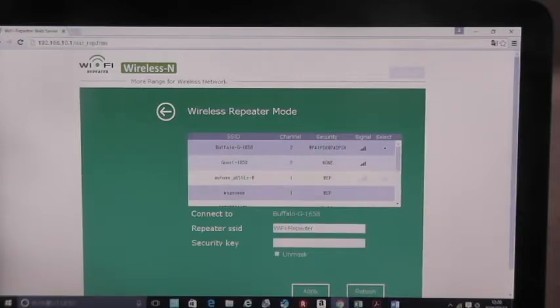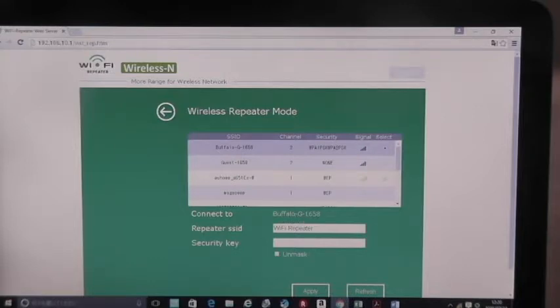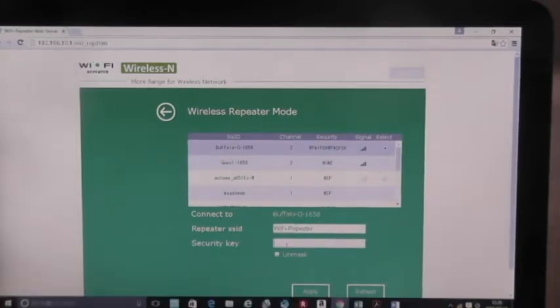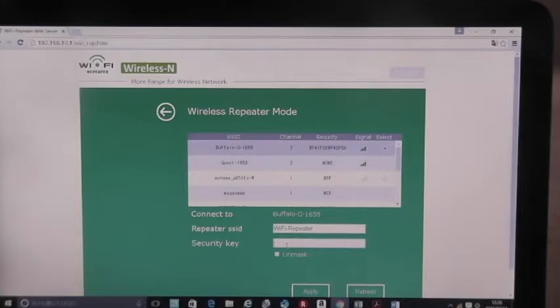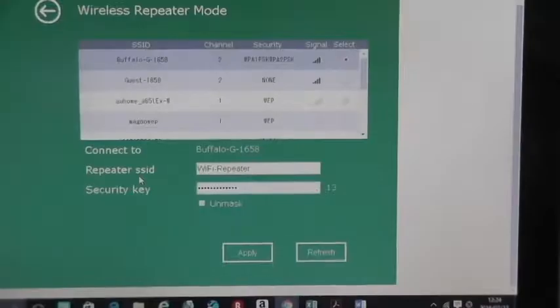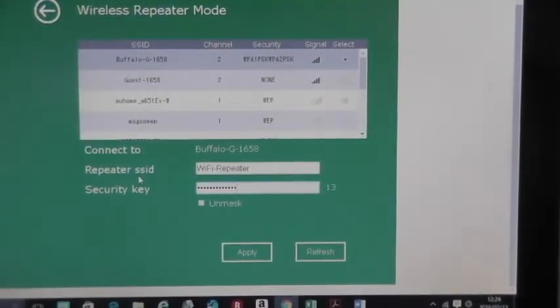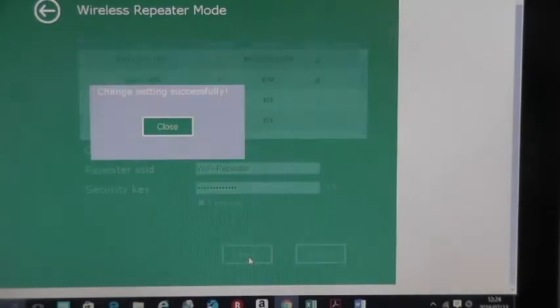And it says connect to Buffalo G1658, repeater, SSID, Wi-Fi repeater, security key. That is the password that comes with your router. So, I typed in my security key. Apply. It works.